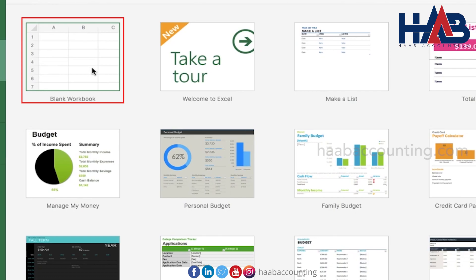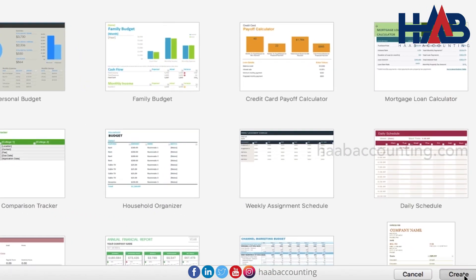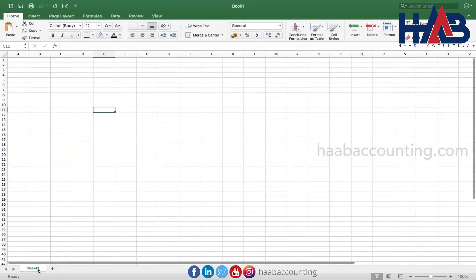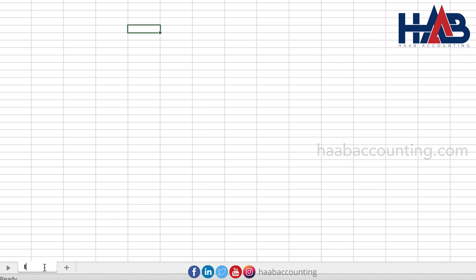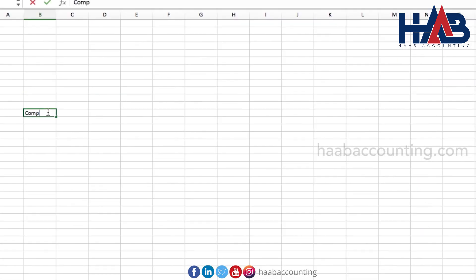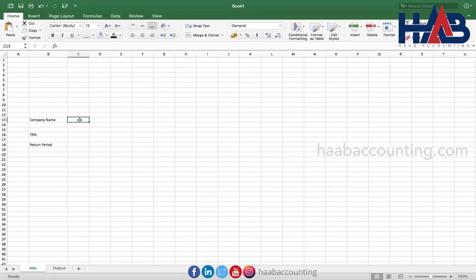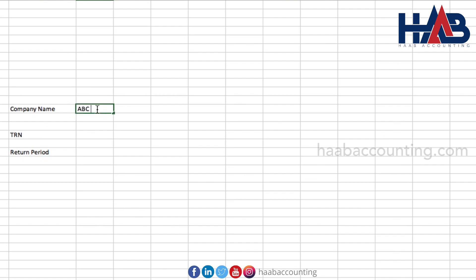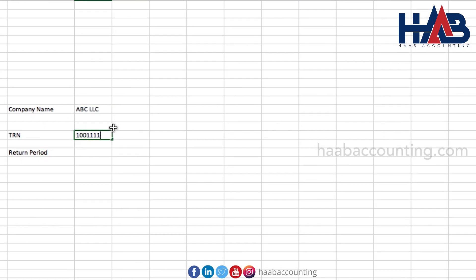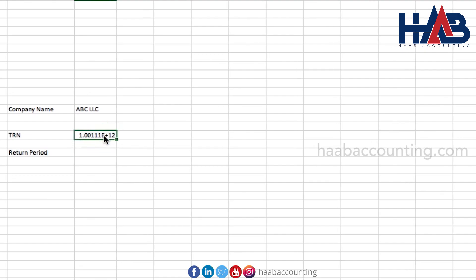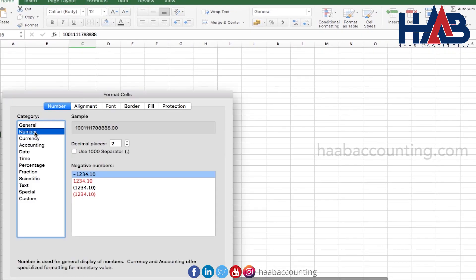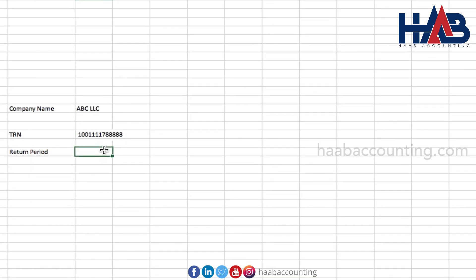Select a blank workbook. Select the first sheet and rename it to 'info'. We're going to use this sheet to add the company's basic information. Type company name, company tax registration number, and VAT return period. Let's type the company here as ABC LLC for example, then TRN. Type the period: 1st of January 2022 to 31st of March 2022.